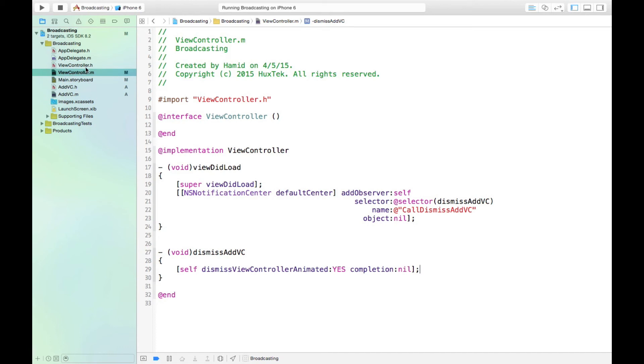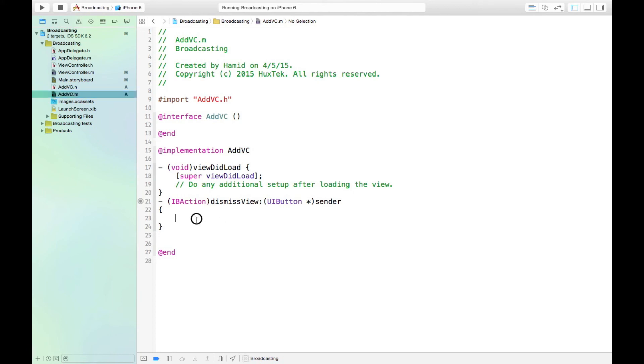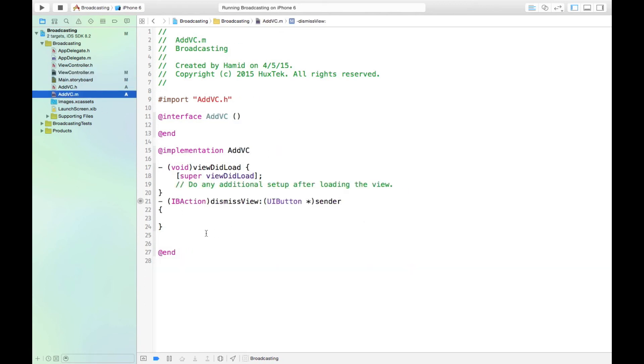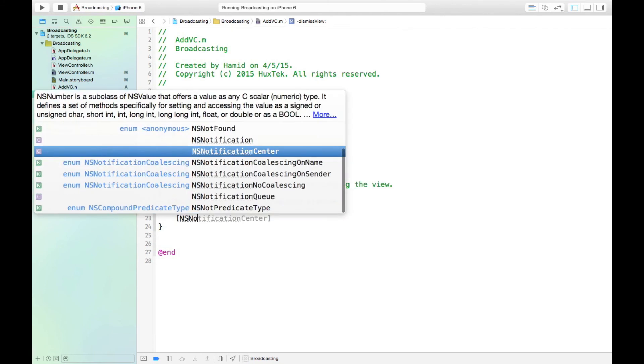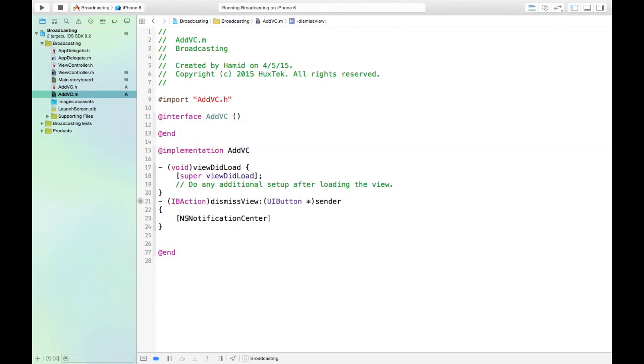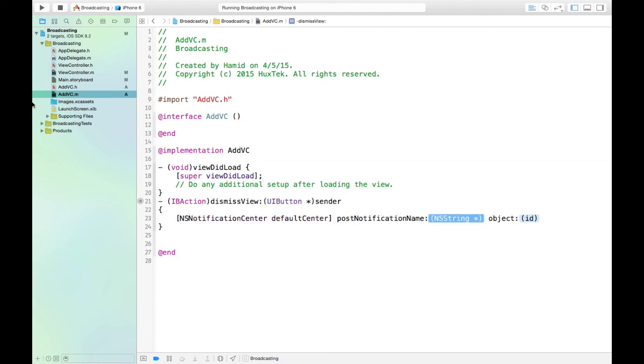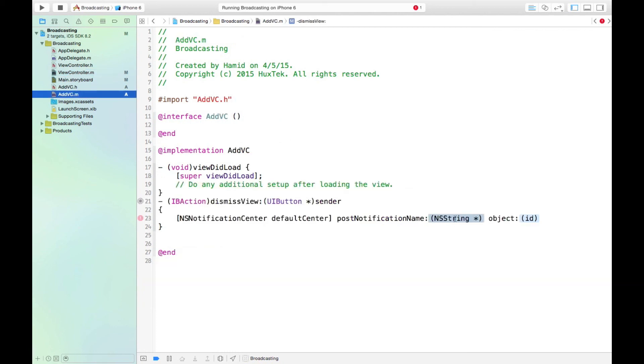So now we can go to the addVC and we send a broadcast and call this method in this class. How do we call it? You can say NSNotificationCenter defaultCenter and then postNotification. What is the notification name? You can go back here and copy paste this name. You should call this notification. And the object is nil here again.